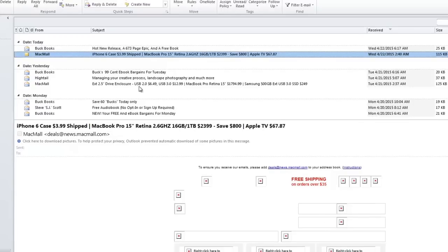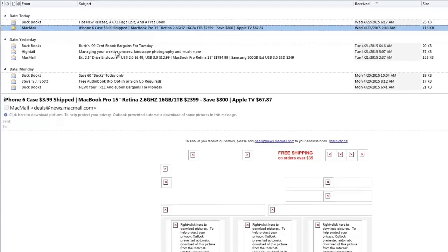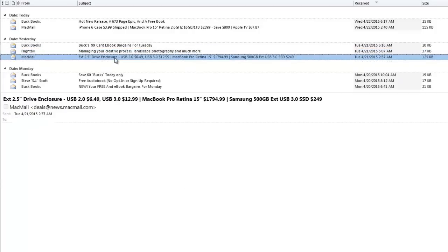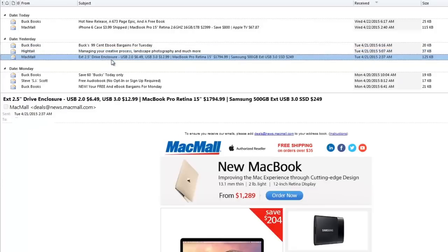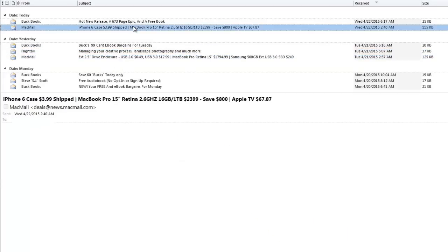At this point it looks like nothing has changed, but go ahead and click on one of your other emails and you'll start seeing all the images show up as expected.